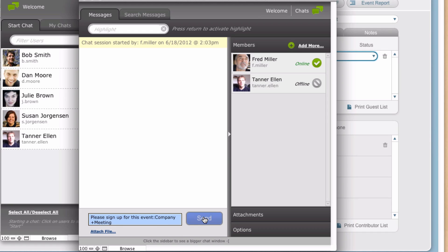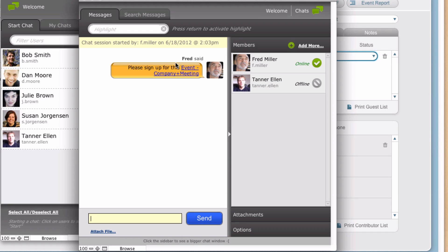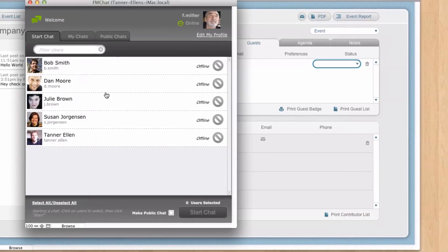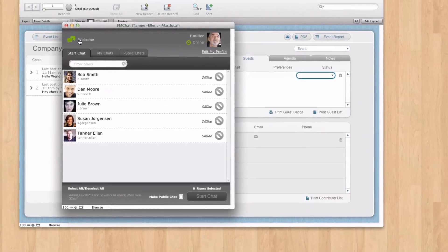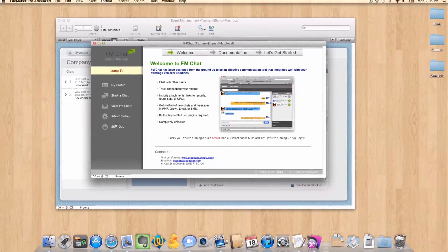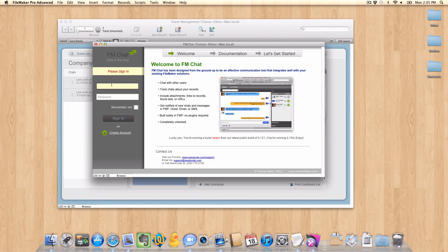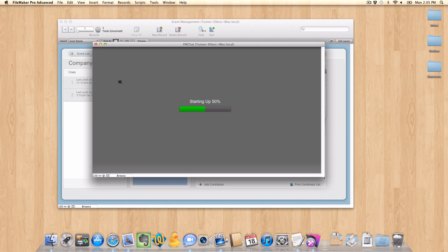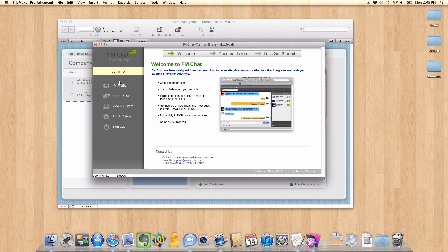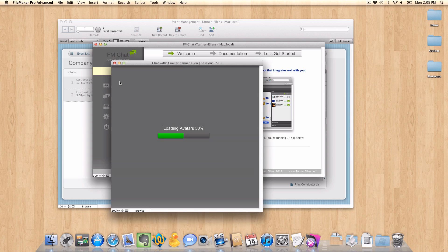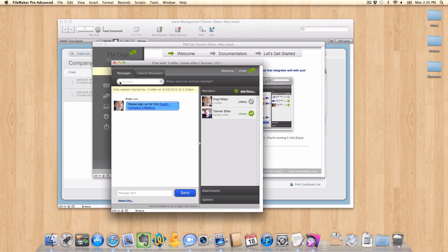So I can click send. And that's going to come through here. So now we have Fred Miller asking me to sign up for this event company meeting. So I'm going to close out of this. And I'm going to sign out. So I'll sign back in as myself here. So that was Fred asking me to sign up for that. Now I'm on the other end of this. And I'm going to get a message that pops up now asking me to sign up for this company meeting.